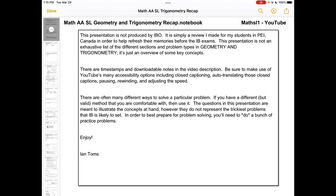This presentation is not produced or endorsed by the IBO — it's just a review made for students in PEI, Canada. It's not exhaustive, but it does go over the key concepts in geometry and trigonometry. There are timestamps and downloadable notes in the video description, and you can also make use of YouTube's many accessibility options. One of the best ways to get a lot out of the presentation is to pause and try the questions yourself.